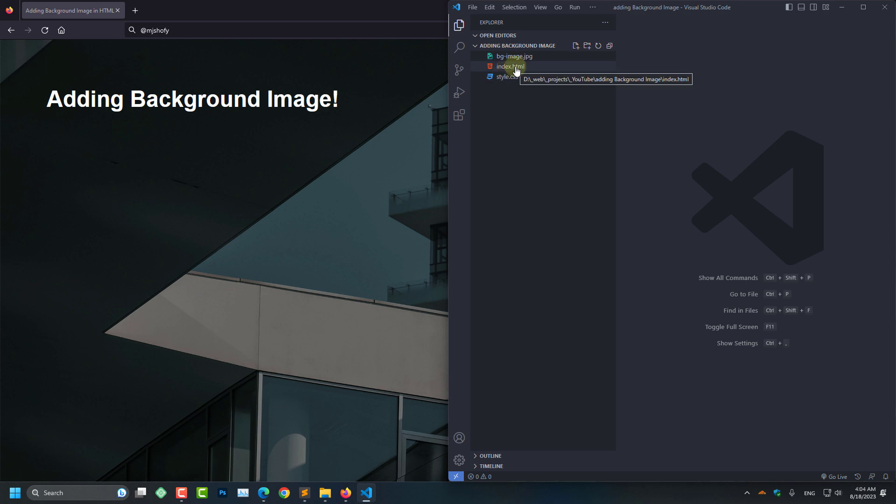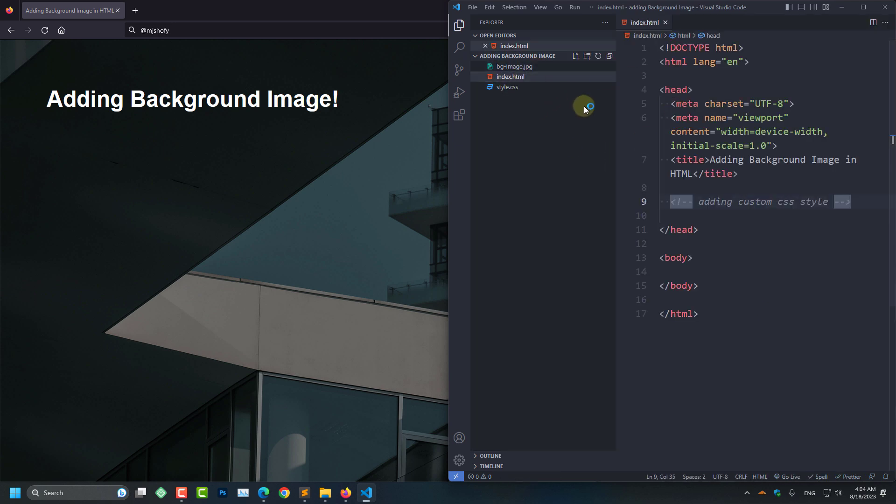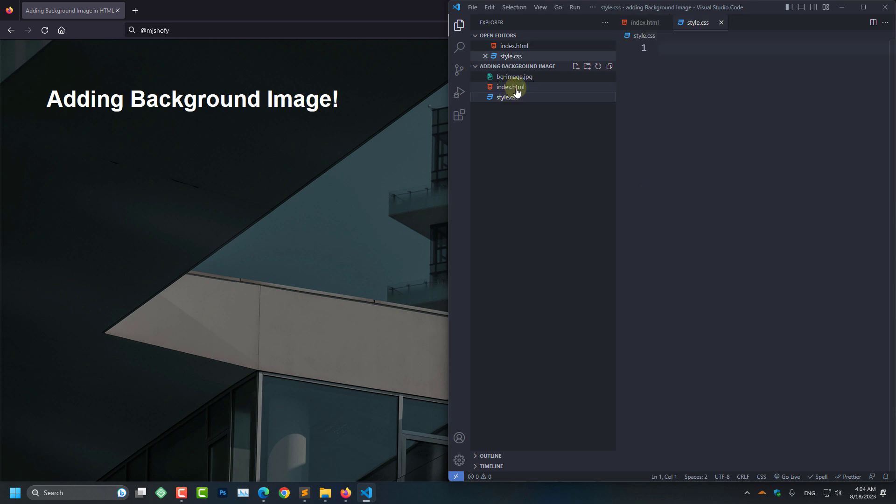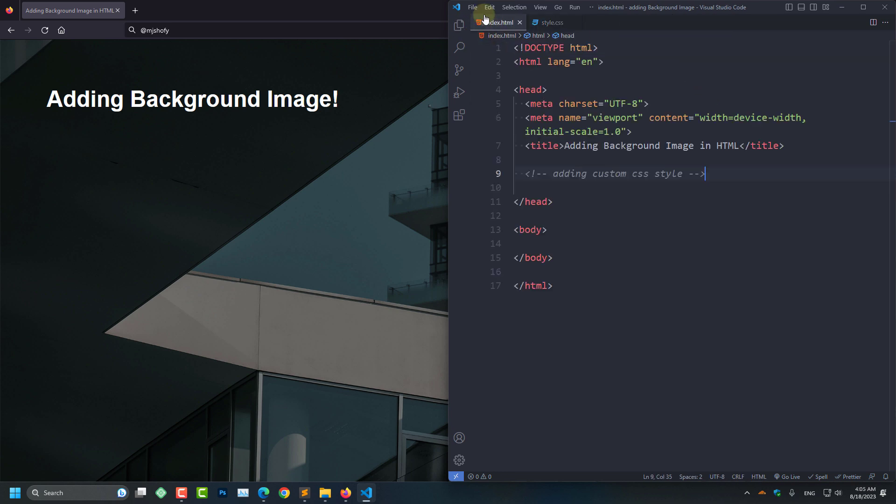Index.html, I am going to open this one first. And after that I am going to open this style.css file as well. As you can see I have already added some text here, so we can start right over.